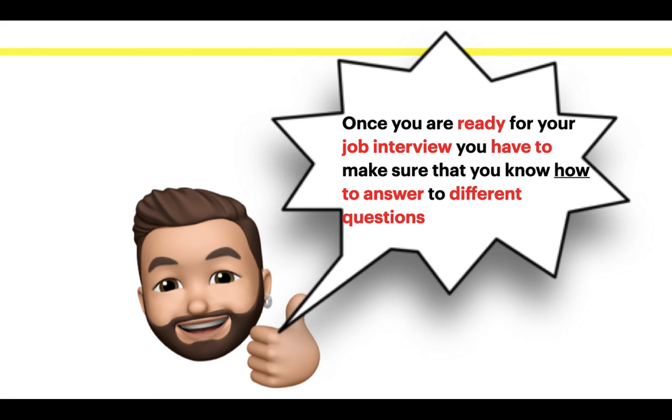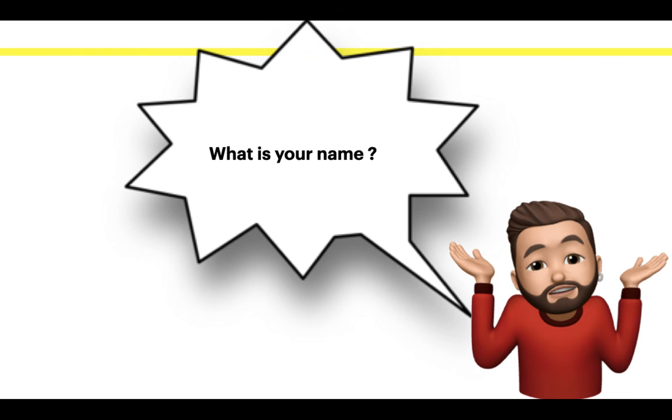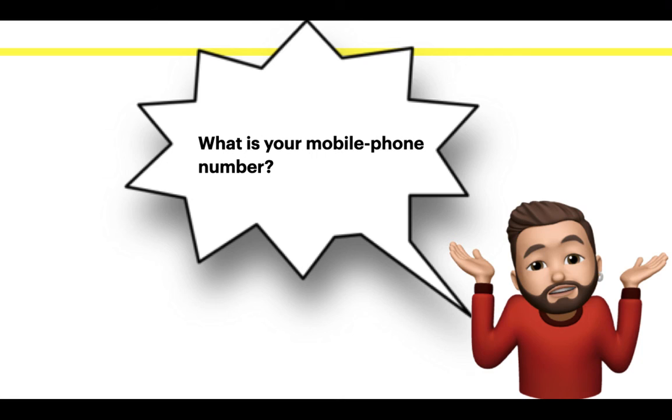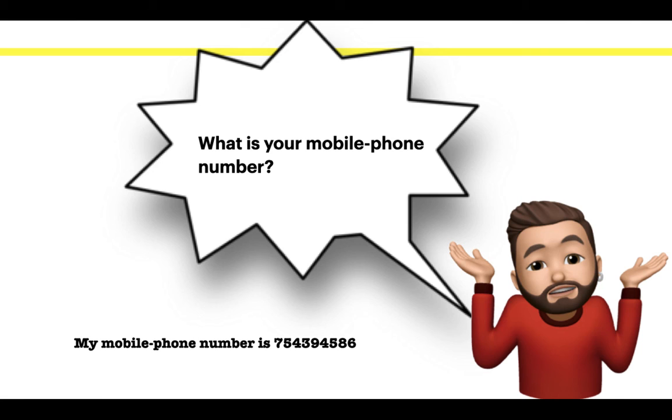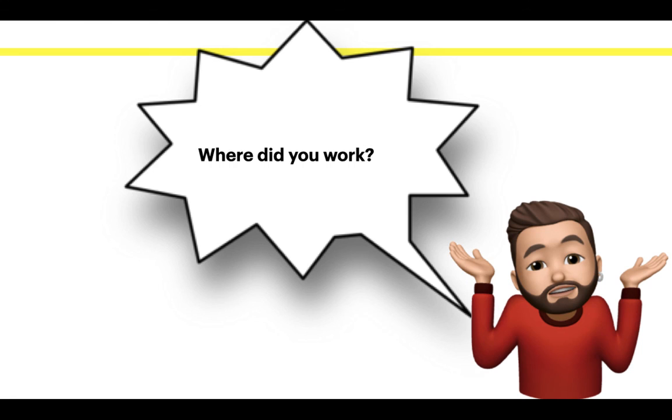Once you are ready for your job interview, you have to make sure that you know how to answer different questions. For example, what's your name? My name is Jose. Where do you live? I live in Chile. What is your mobile phone number? My mobile phone number is 75-4394-586. Where did you study? I studied at Padre Tower School.